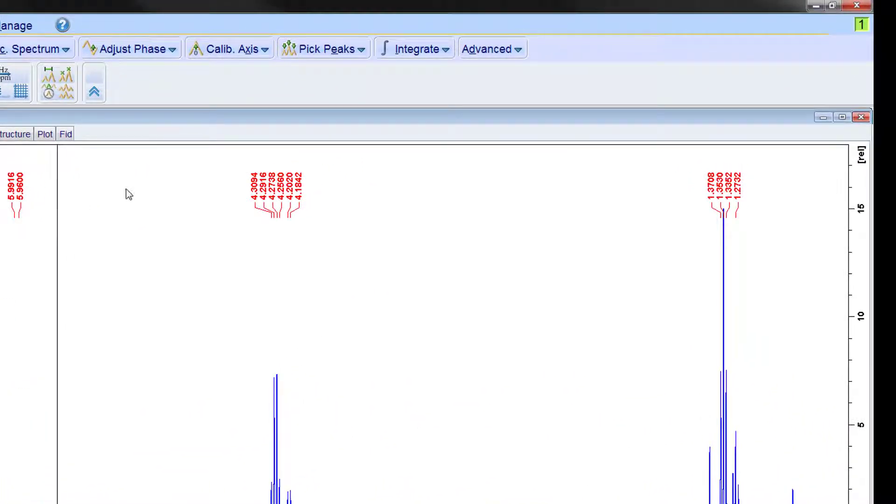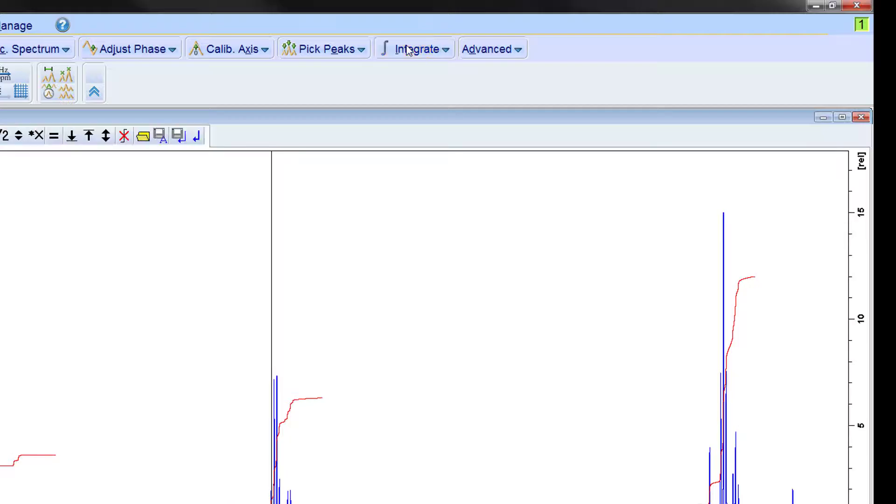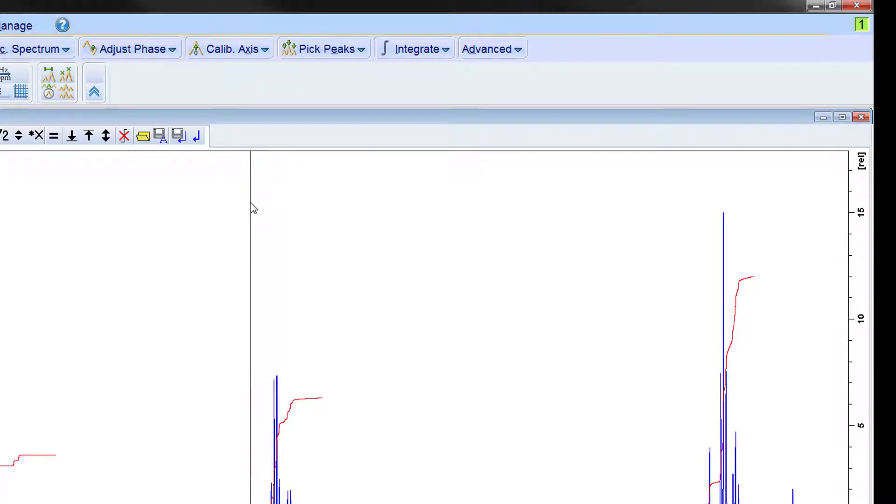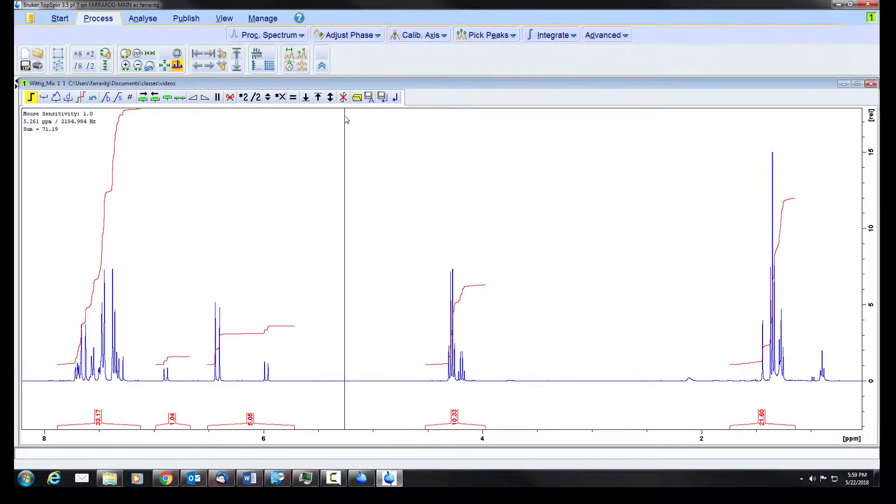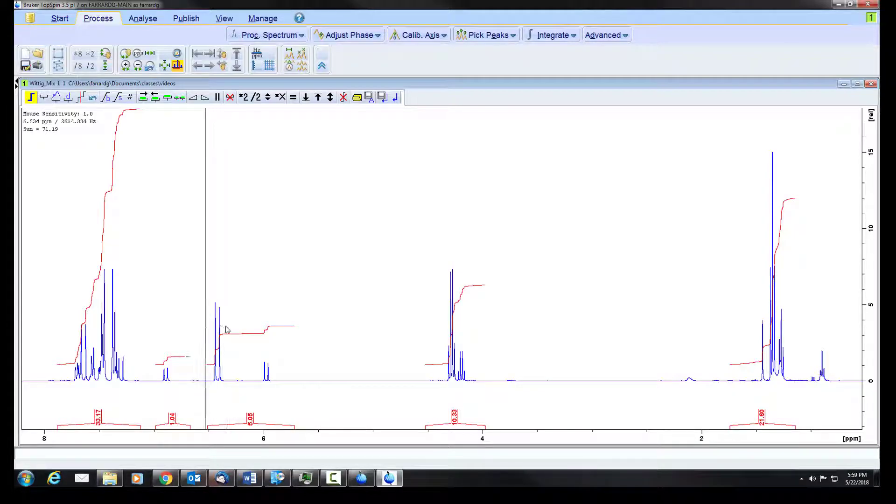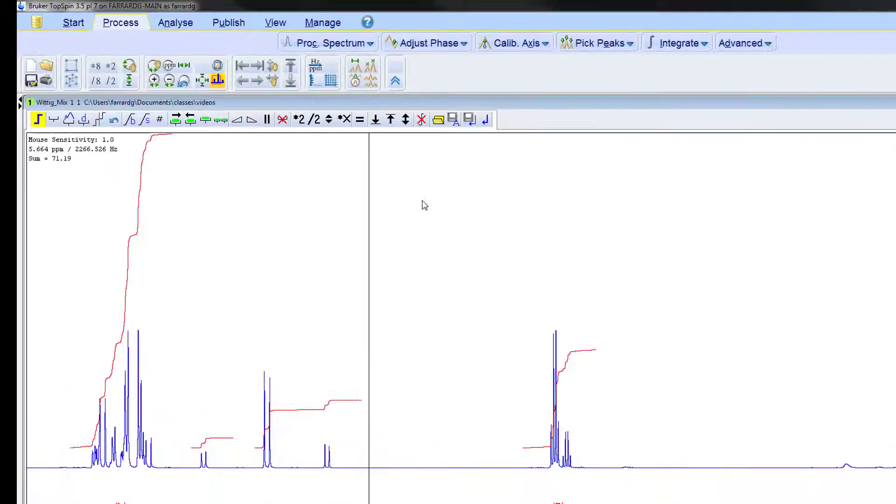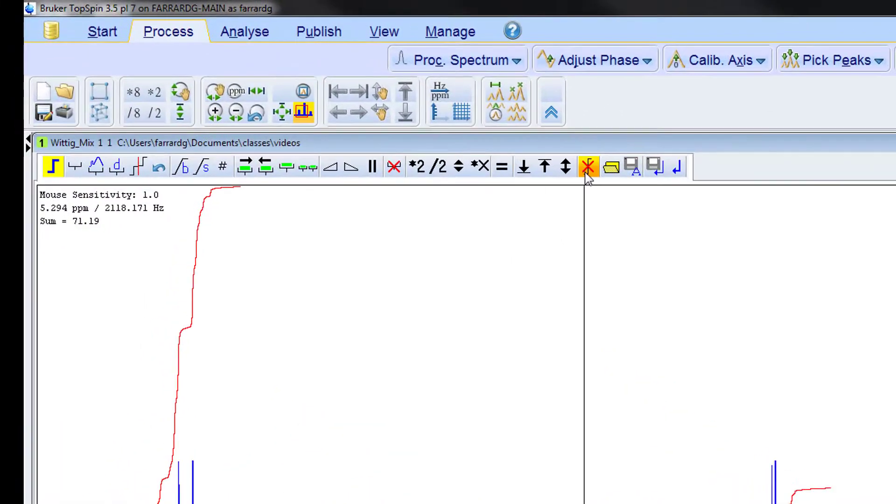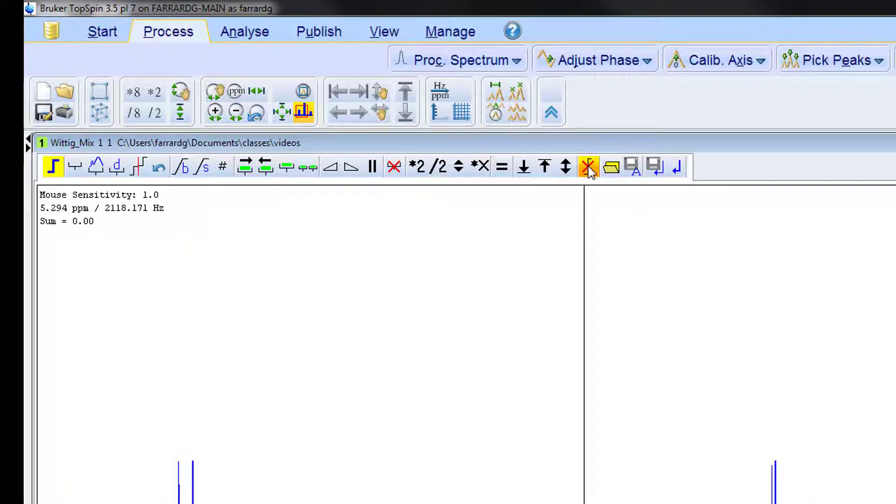We're now back to our original zoomed area. The next category that we're going to address is the integration. We will fix that as well. We'll start by deleting the integrations that have already been done since these integrations for example include both doublets as a single integration. We have this integral curve with the x through it. This deletes all integrals.